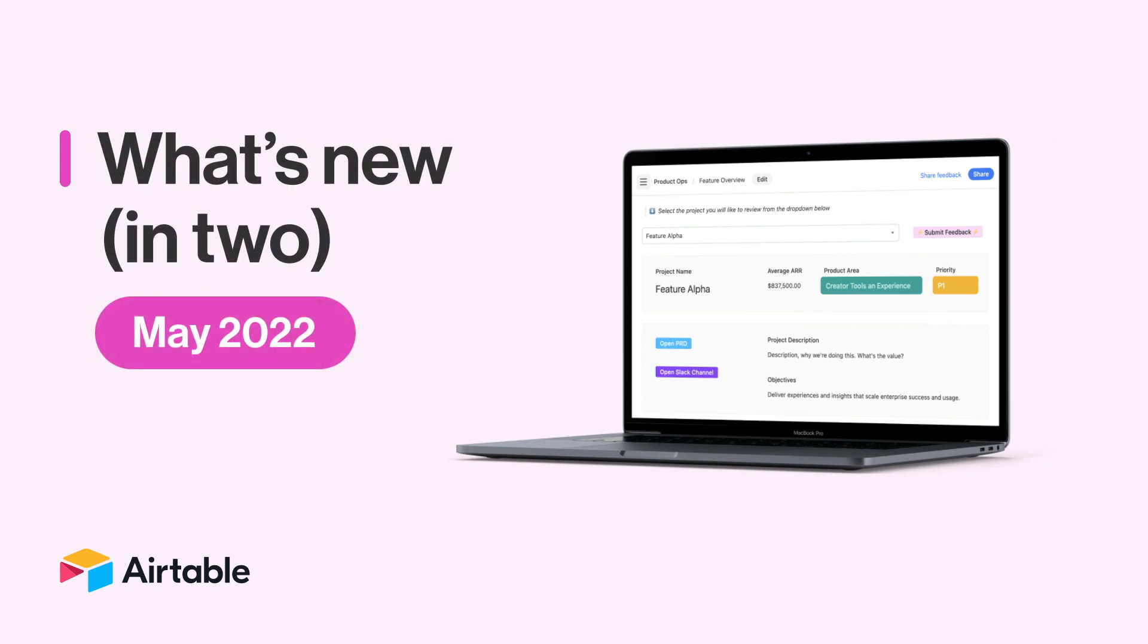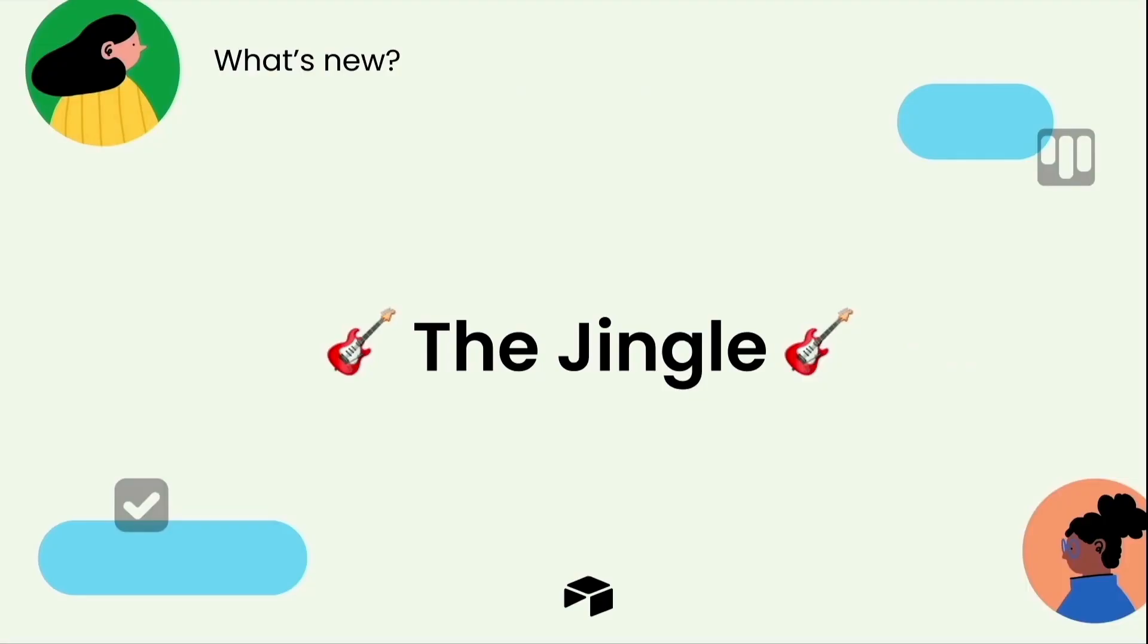Welcome to What's New in 2, Airtable's monthly roundup of our latest product updates. I'm your host, Taylor, and I'm excited to dive into these features with you. But first…